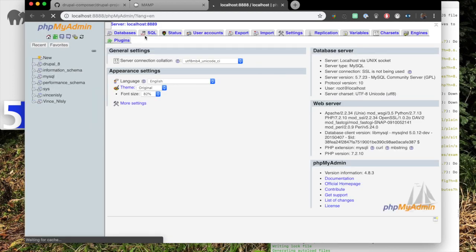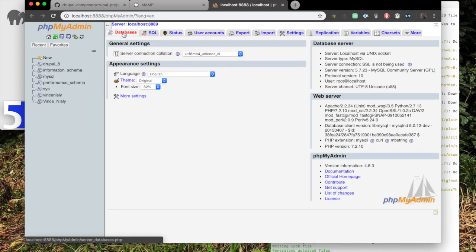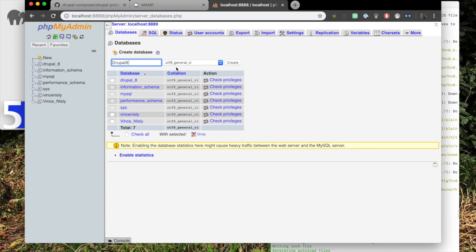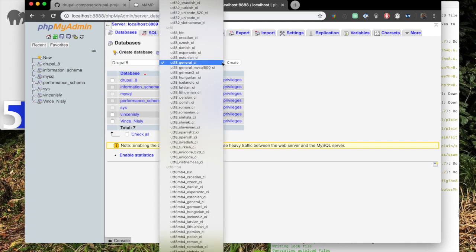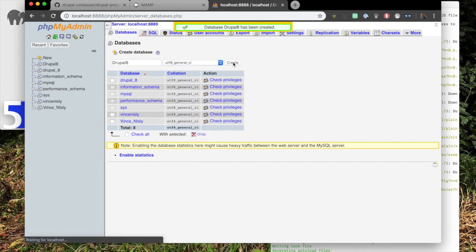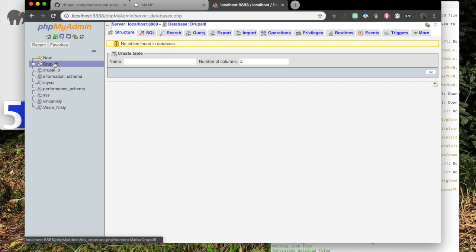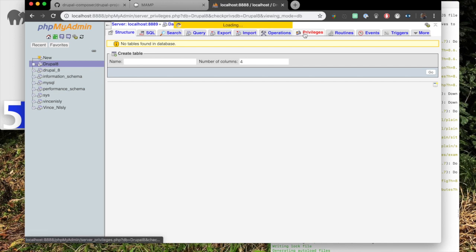PHP My Admin. Then you're going to go to the Databases tab. You're going to create database and enter a name. We're just going to go Drupal 8. Make sure that it is UTF-8. In this case, it's general CI. You can look at the rest, but use the general CI. Then we go Create. Now we look at the left-hand column to the PHP My Admin logo. Make sure our current database is selected.